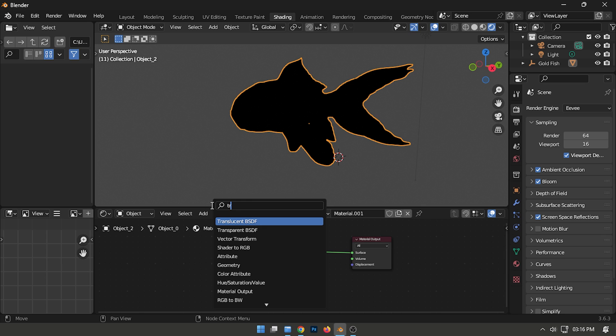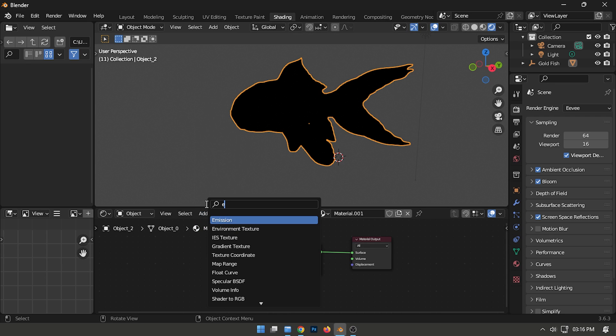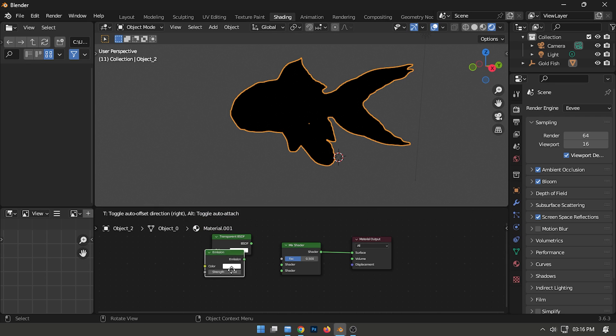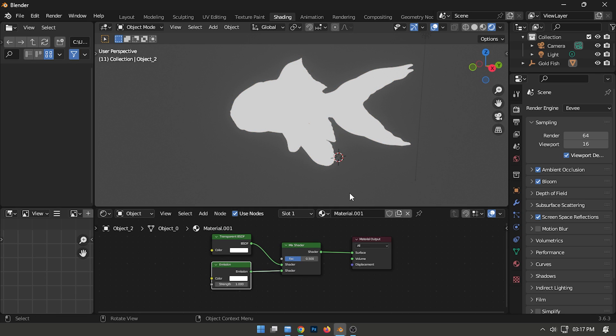Include both a transparent shader and an emission shader. Connect the transparent BSDF to Shader Slot 1 and link the emission shader to Shader Slot 2.